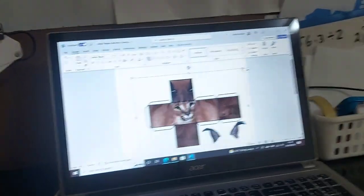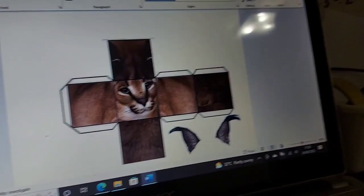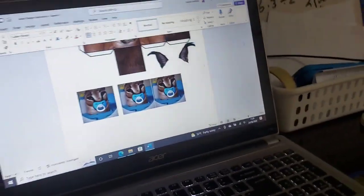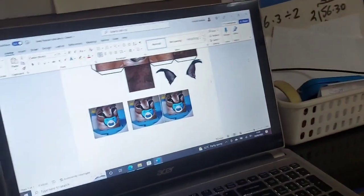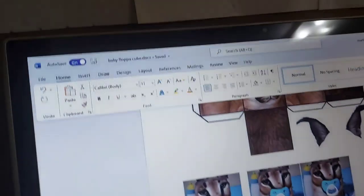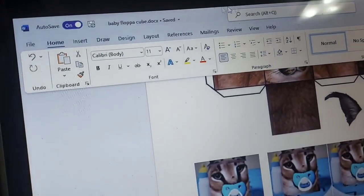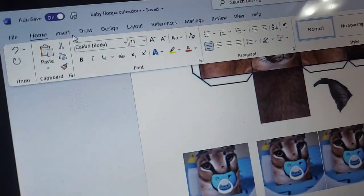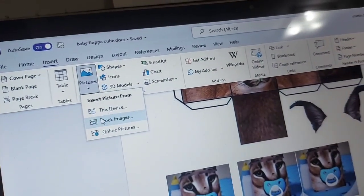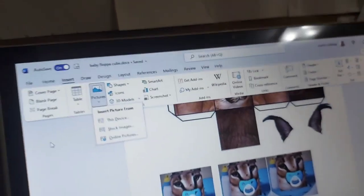Also make it a bit smaller to make it more baby floppa-ish. There you go, he's smaller now. You may have noticed that the ears have also gotten smaller as well. Next you will need to go on to Google or Bing or whatever and find a picture of baby floppa.